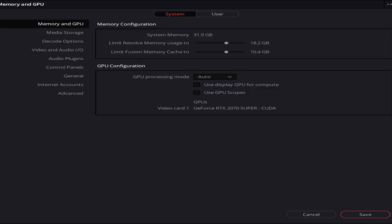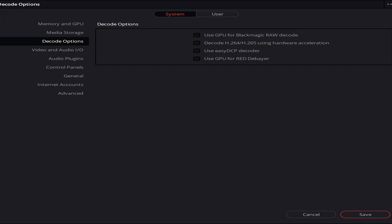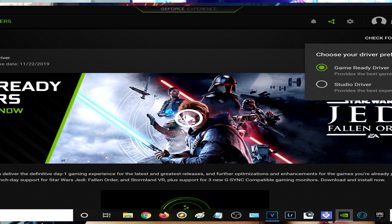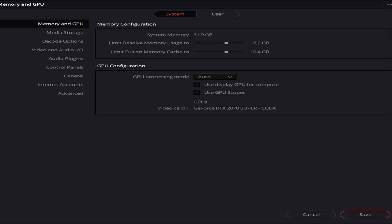These are the settings that I have that fixed my issues. I have an NVIDIA 2070 Super graphics card. I downloaded the Studio Driver — make sure you download the Studio Driver because it's different than the Game Driver. Make sure you have the Studio Driver activated, and then these settings with these pictures that I'm showing you on the screen, you want to make sure you do these things or have it checked this way.